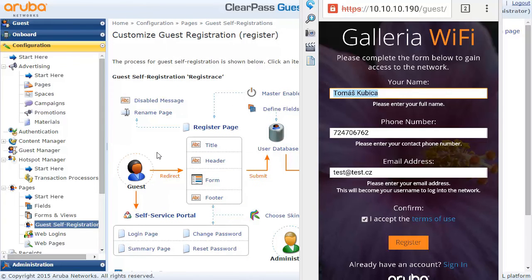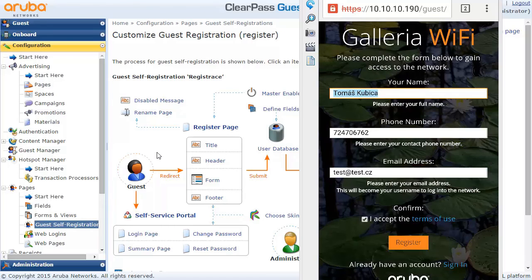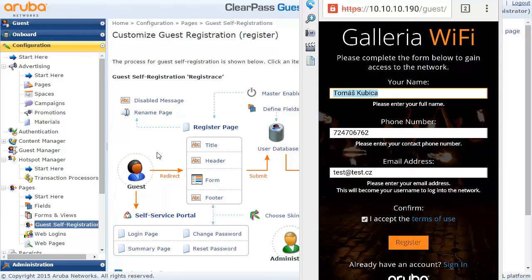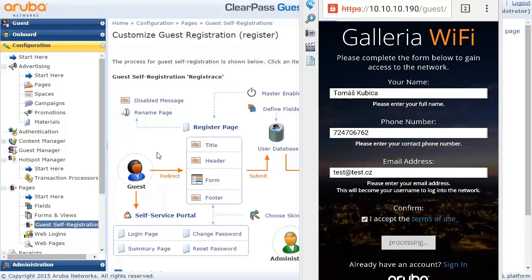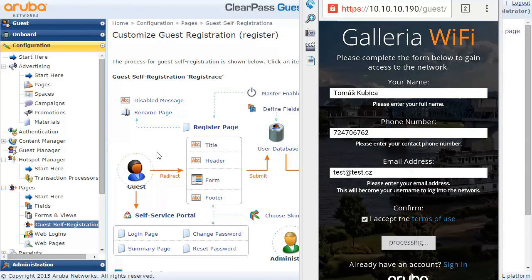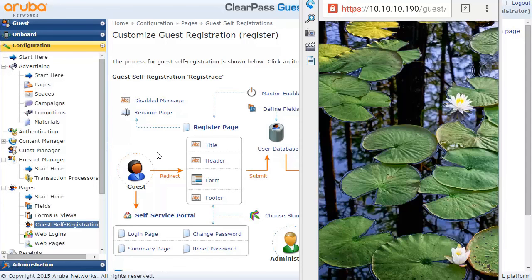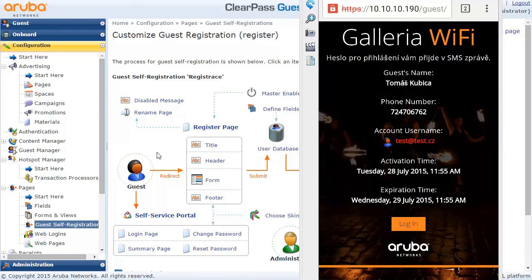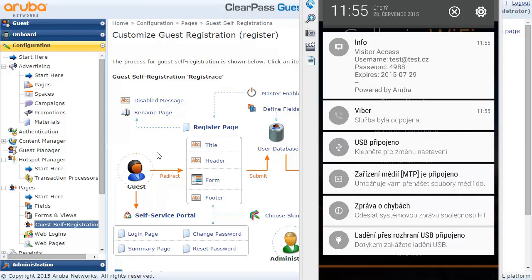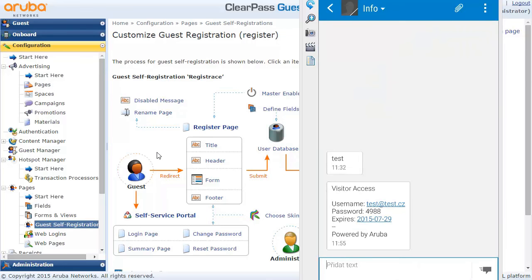Let's have a demonstration of it. That's my phone — I've specified the phone number and some email address and I'm going to click on Register. I now have information about my account username but there is no password shown. There is a message that the password has been sent via SMS. I've just received an SMS message, and here it is — that's the password I can use to log into the network.